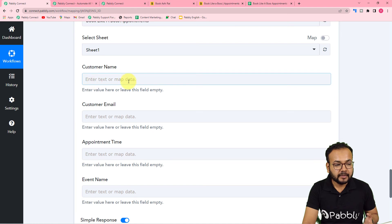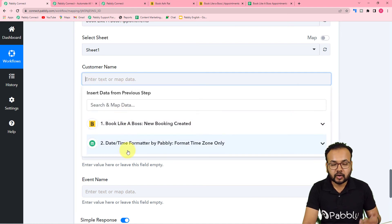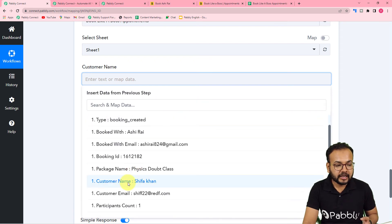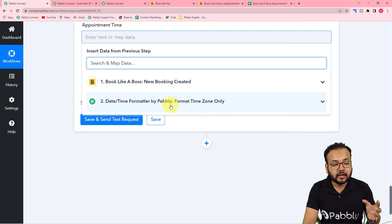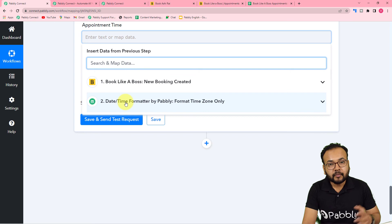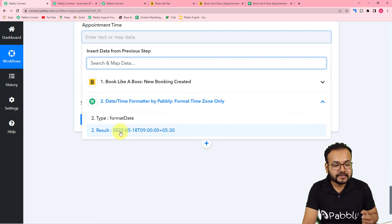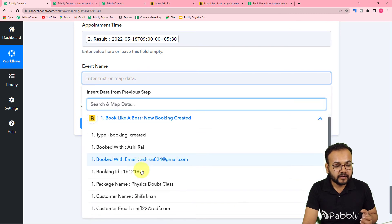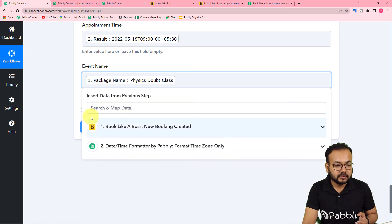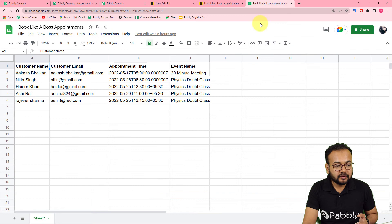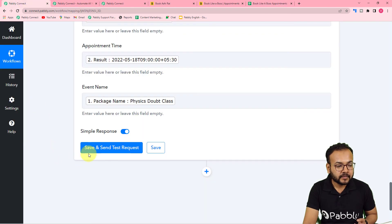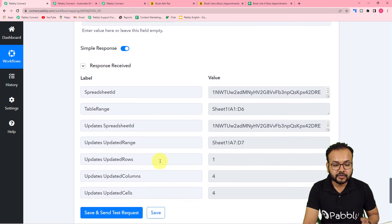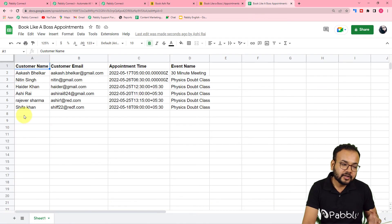To fill in these fields, click each one and map the values from the previous steps. From Step 1, map the customer name label, then map the email. For appointment time, select the result from Step 2 where we converted the time from UTC to IST. For event name, select the physics doubt class label from Step 1. Now all fields are mapped. Click 'Save and Send Test Request' to test the Google Sheets connection.